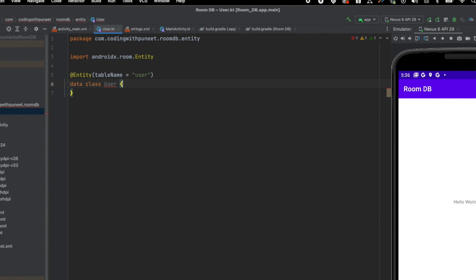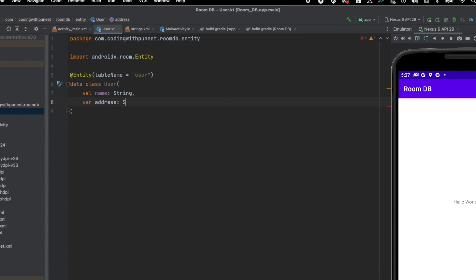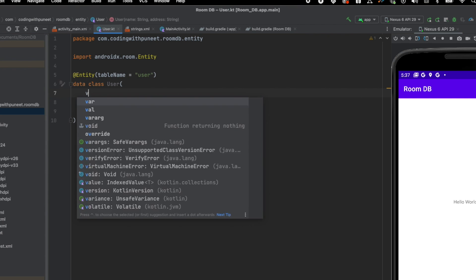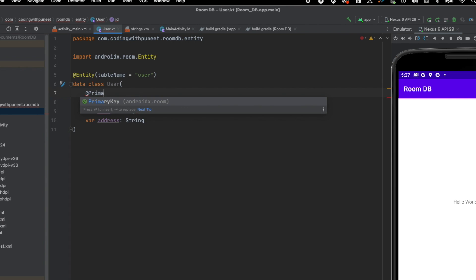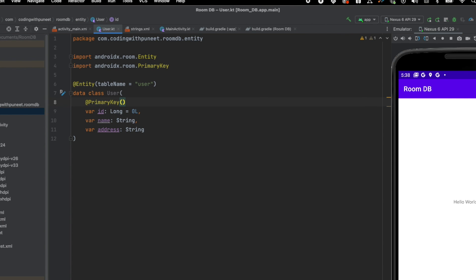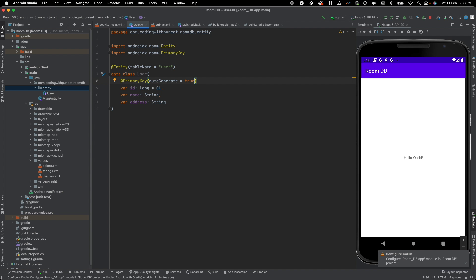I want to have a data class for that. I need three things: one is userName (String), one is address (String). One important thing to note is that every table should have one primary key. Let's have an ID variable. We can define the primary key using the @PrimaryKey annotation — this is simple. And if I want this ID to be auto-generated, I can use autoGenerate = true. So this is how we can create a table, or you can say the schema of your database. This entity corresponds to a table in the associated room database, and each instance of an entity represents a row of data in the corresponding table.